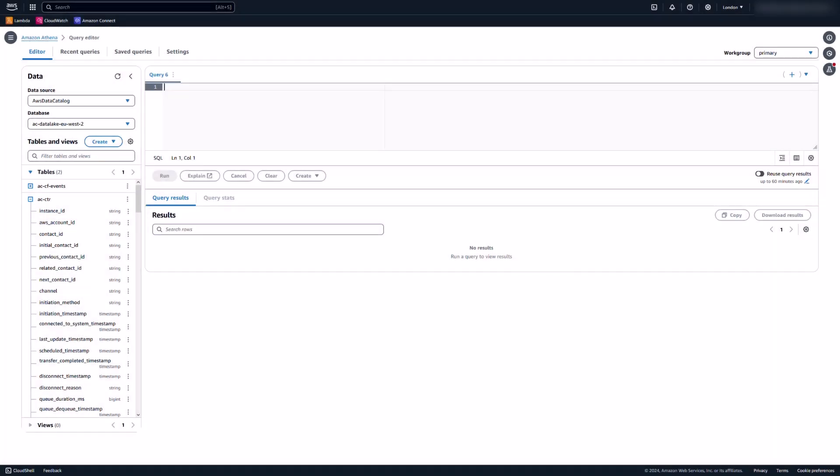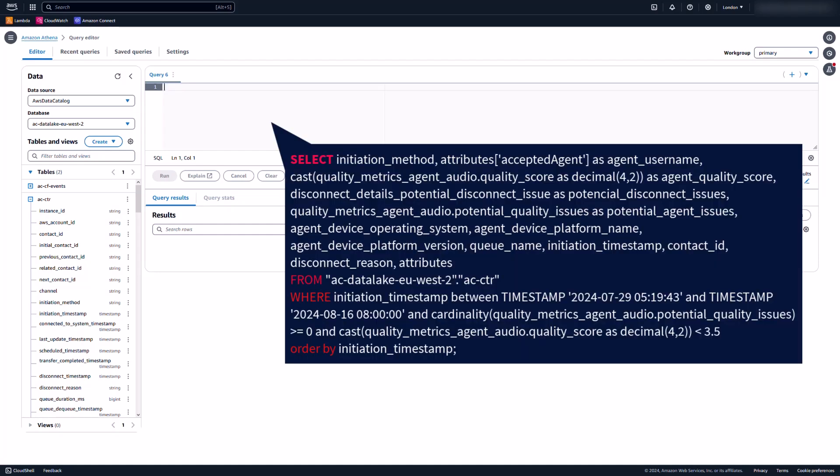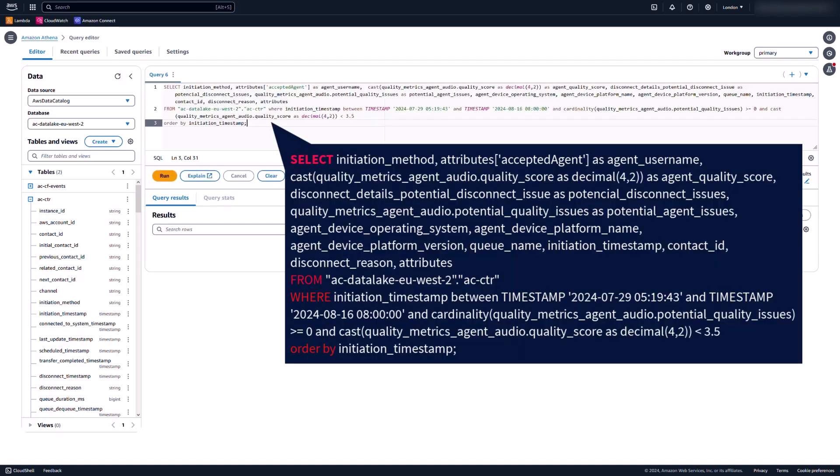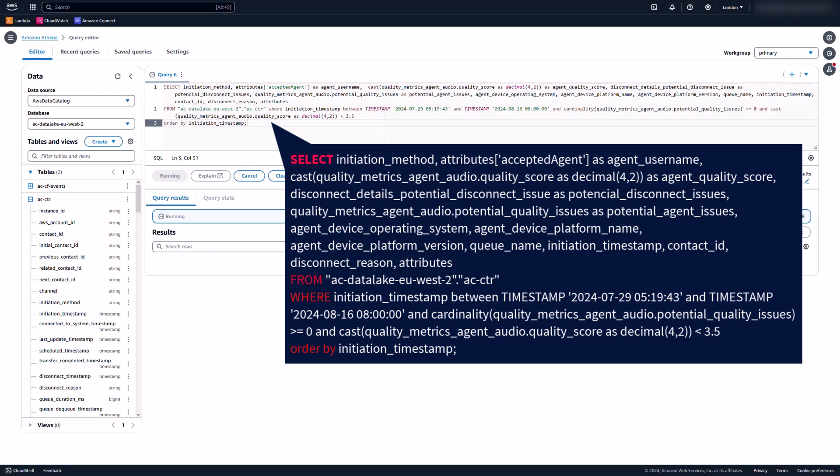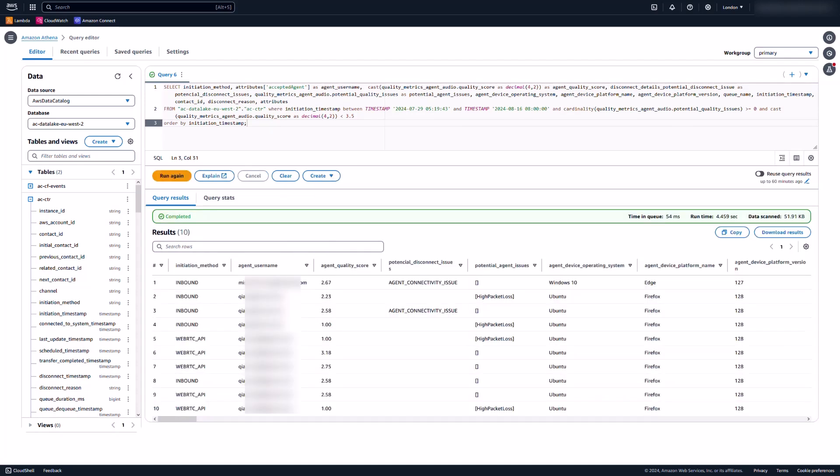I've made several calls in advance. Let me demonstrate using Amazon Athena to query voice quality metrics by running this SQL query. This query results in a list of contacts with agent voice quality score less than 3.5. It lists the columns such as initiation method, agent username, agent quality score, and potential disconnect issue.